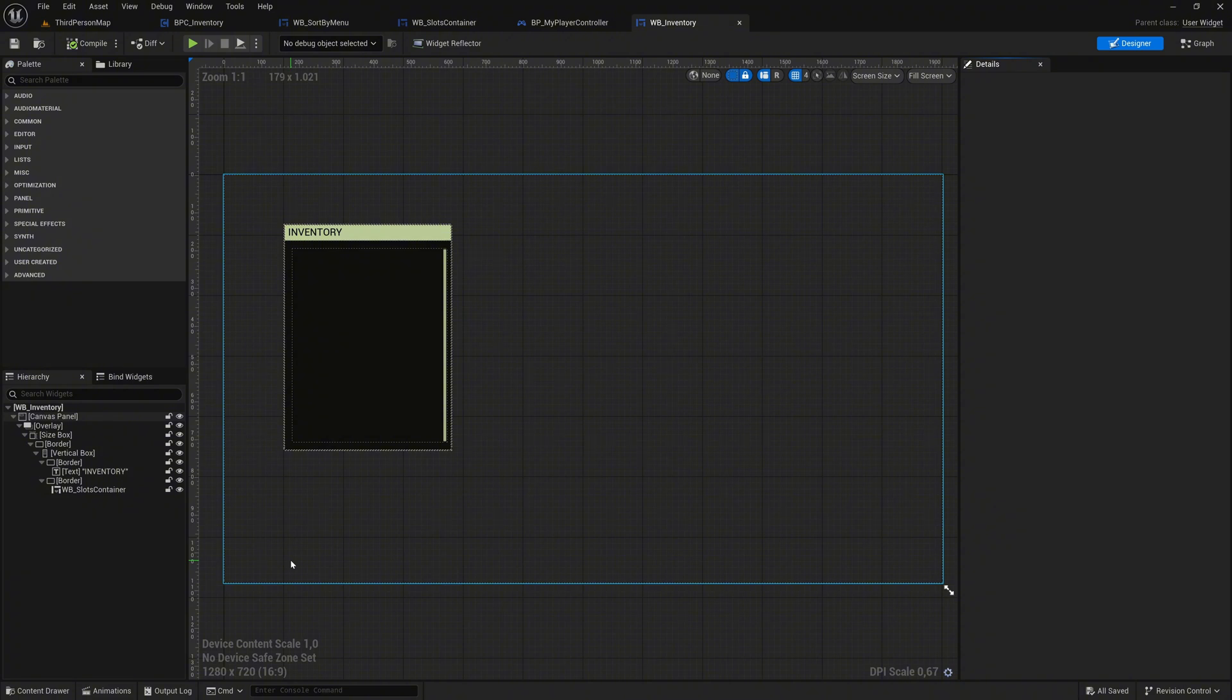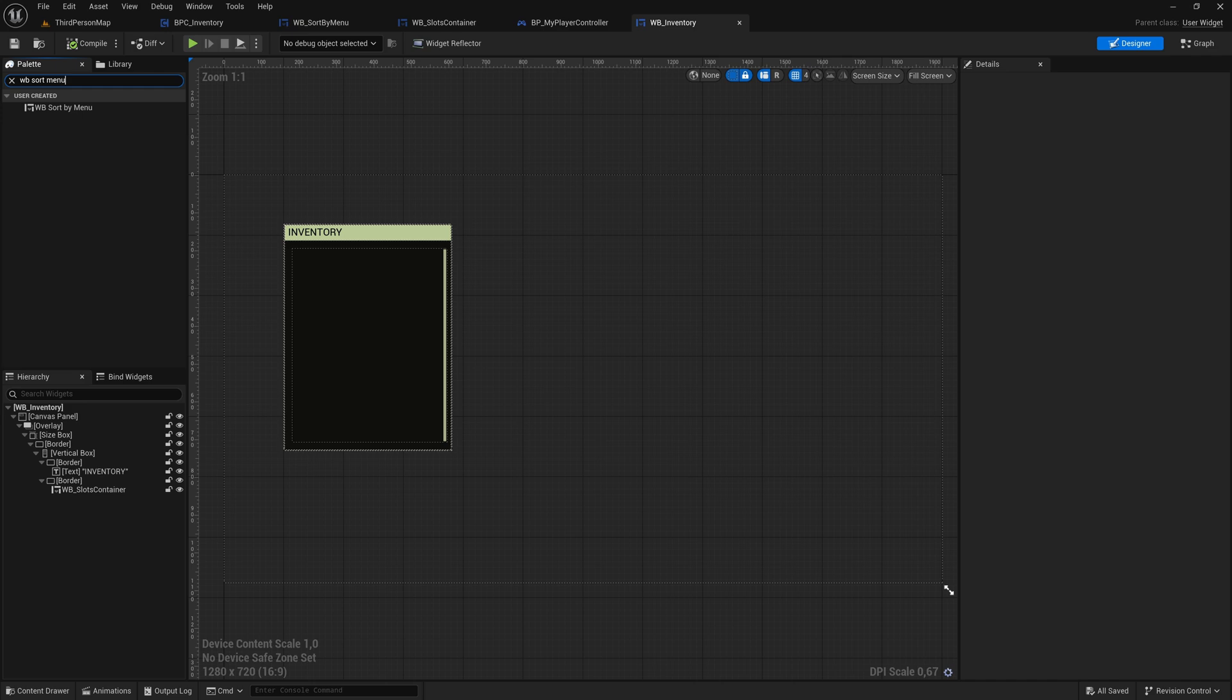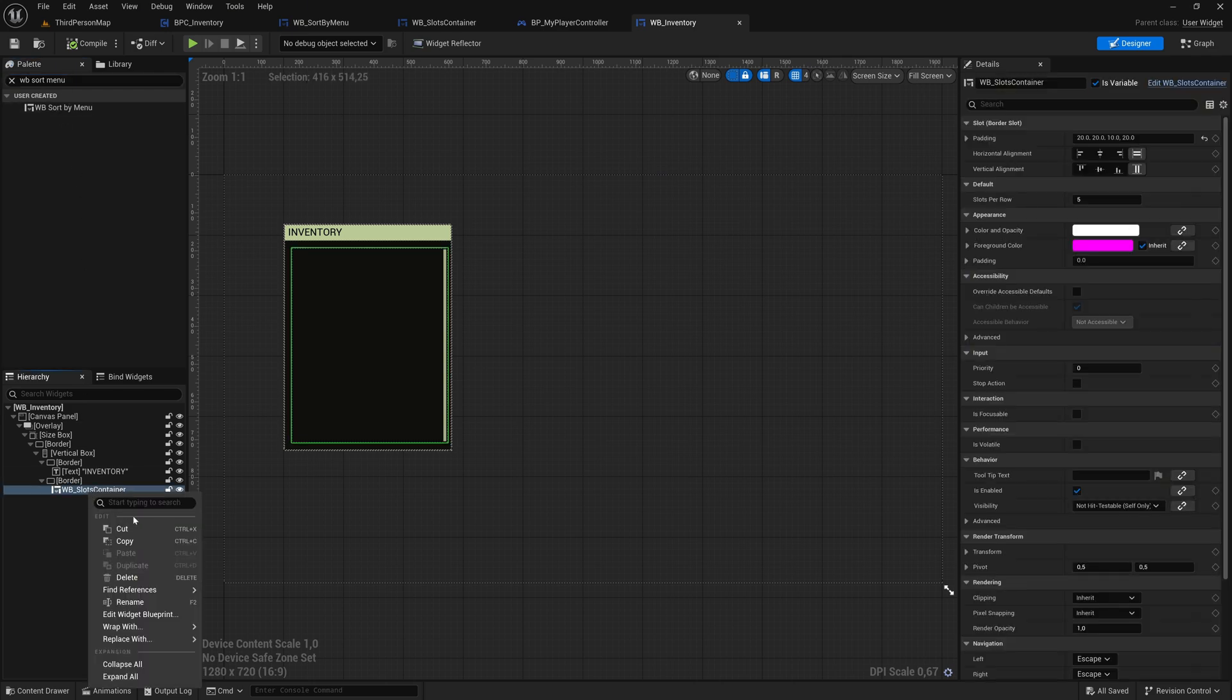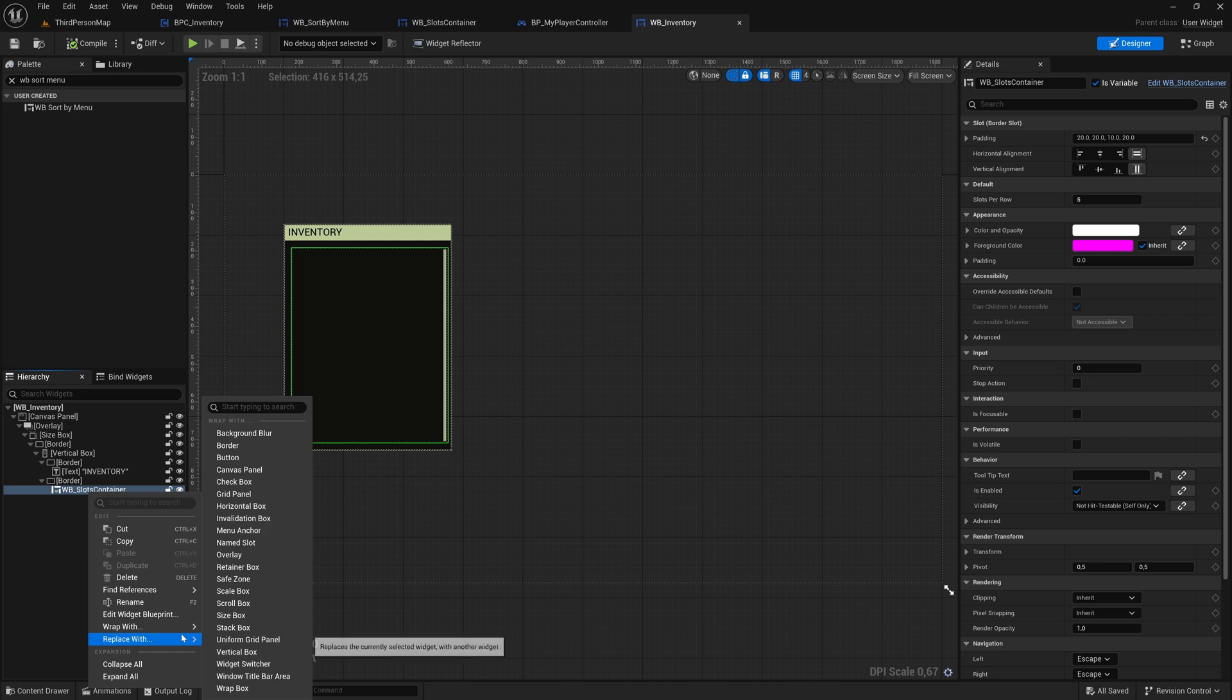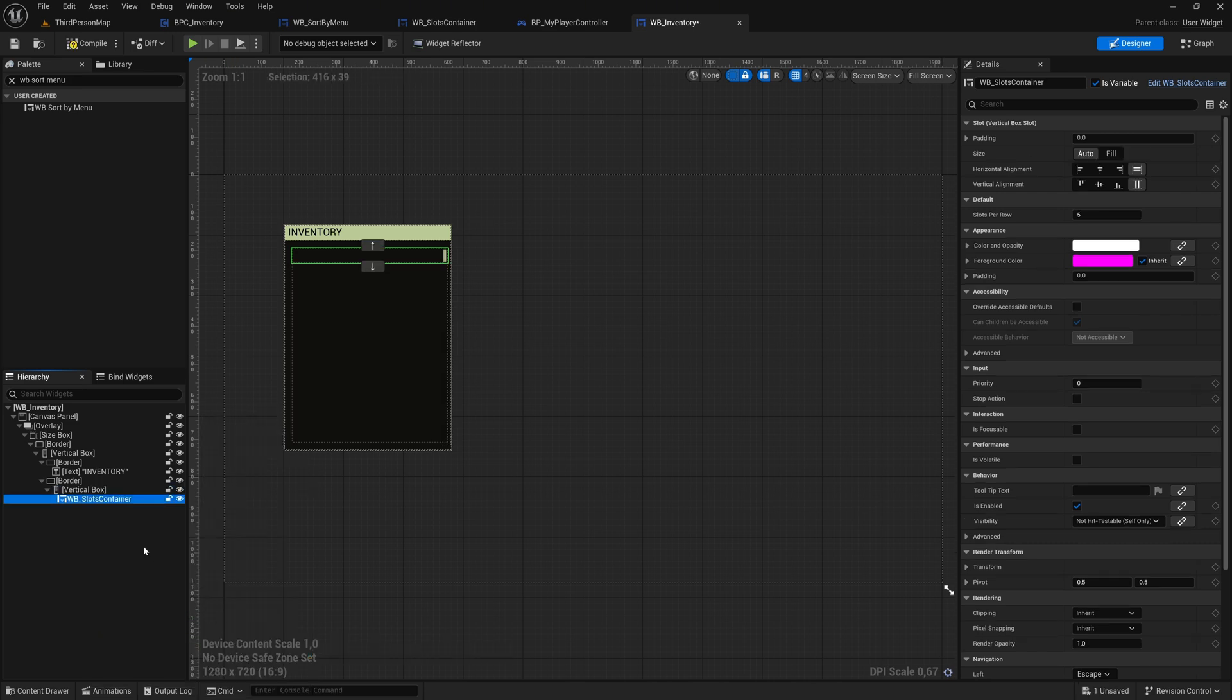Start in the WB Inventory widget. Locate the WB Sort By Menu widget in the palette. Before adding it, right-click on the WB_Slots container, select Wrap With, and choose Vertical Box to better organize the layout.